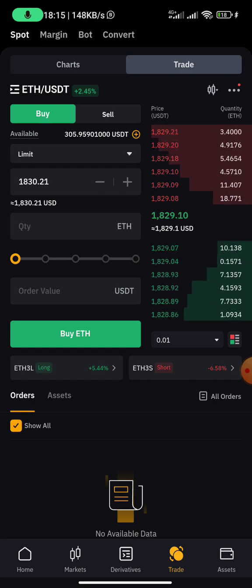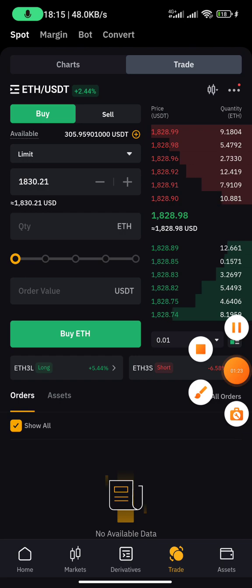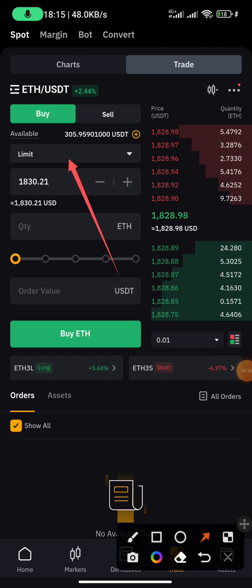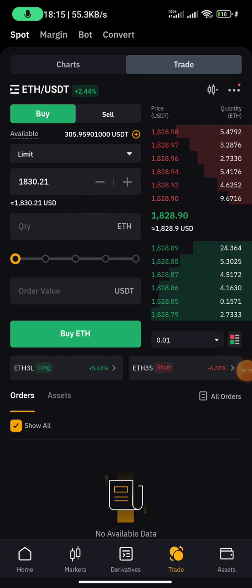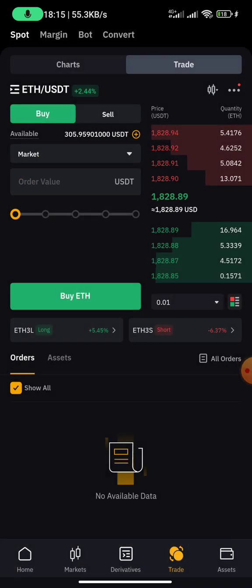This is the spot trading user interface for ETH/USDT. All I need to do is switch from Limit to Market, because I want to buy at the price it currently sells at — that's why I switch it from Limit to Market.